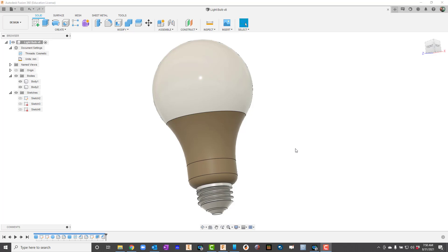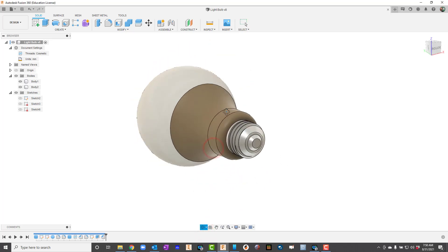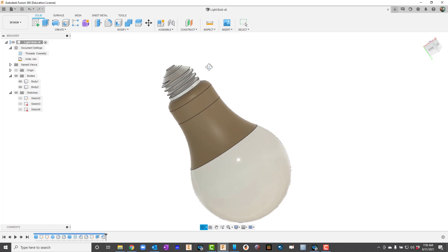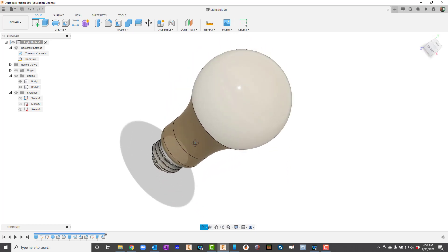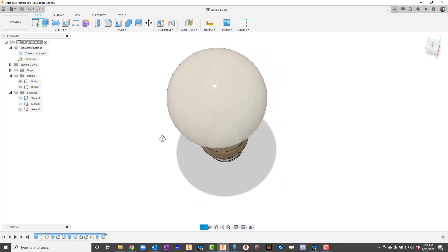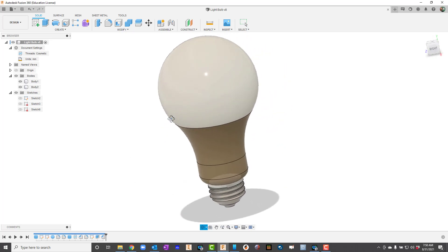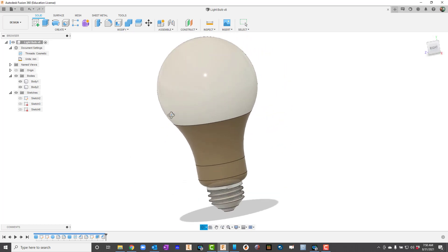In the video we're going to take a look at how to create this LED light bulb. Let me rotate it around so you can see where we're headed with things. Alright, let's get started.